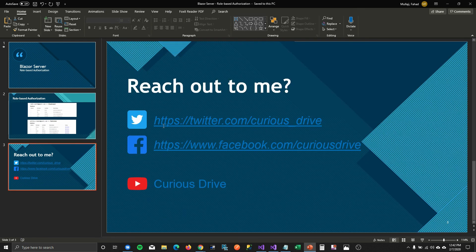In my next episode I'm going to cover claims-based authorization, so stay tuned. If you have any questions you can reach out to me on Twitter or Facebook, and don't forget to subscribe to the channel. Thanks for watching, bye.